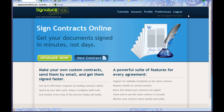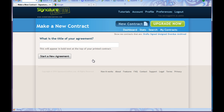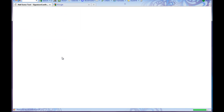If you want to build a contract you need to log in. I already logged in, so I'm just going to click this new contract button. New contract. What is the title of my agreement? I'm going to call it 'Making an Agreement.' Start a new agreement.